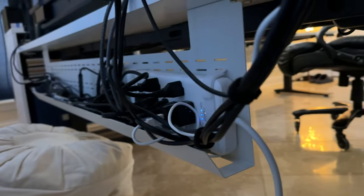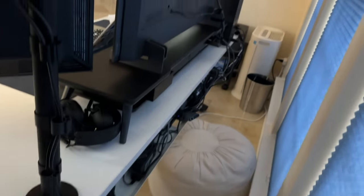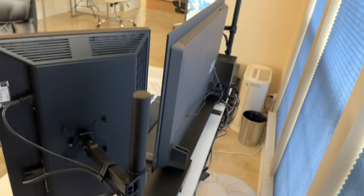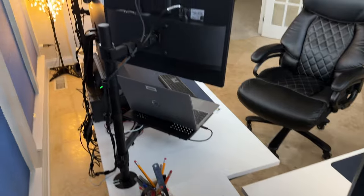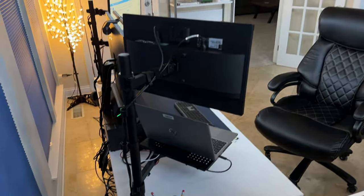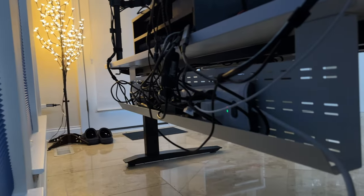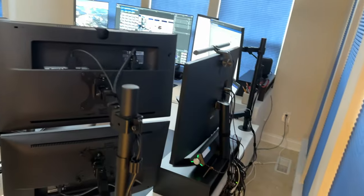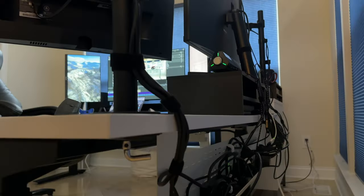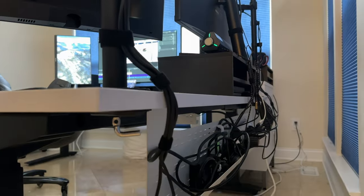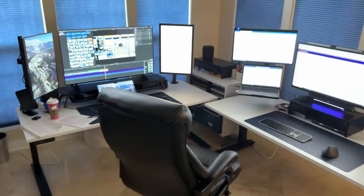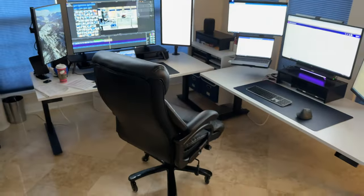A key element in maintaining the sleek appearance of my desk setup is the meticulous cable management. Behind every device, under every desk, and within each cabinet, cables are neatly tucked away. This intentional effort ensures that the visual clutter of cables is minimized, creating an environment where the focus is on the technology and the aesthetics, not the wiring.